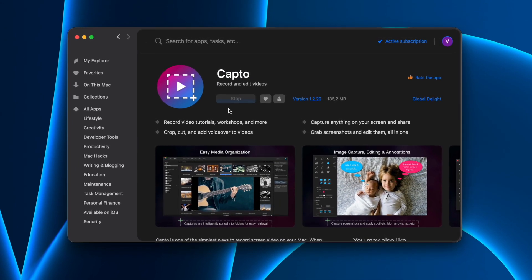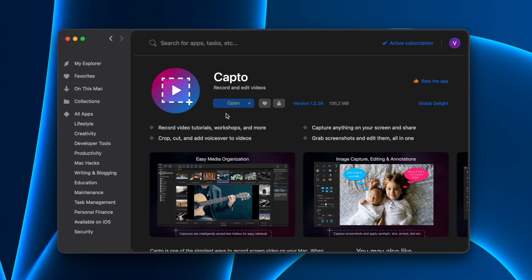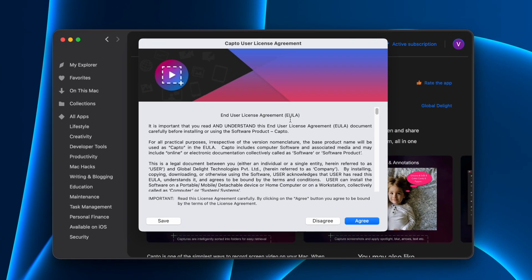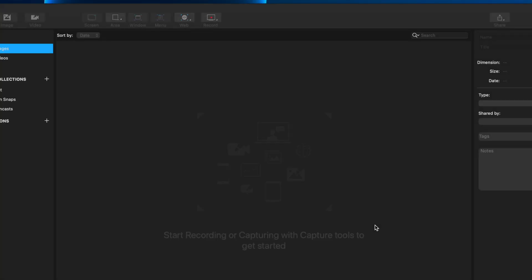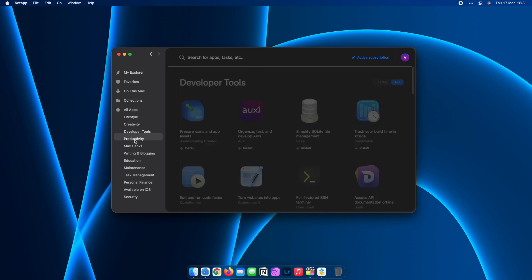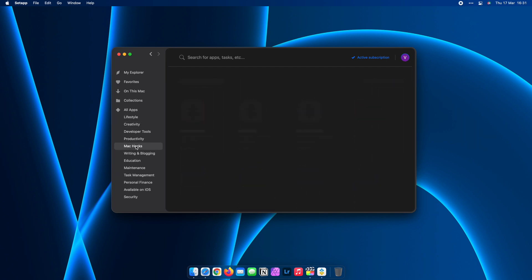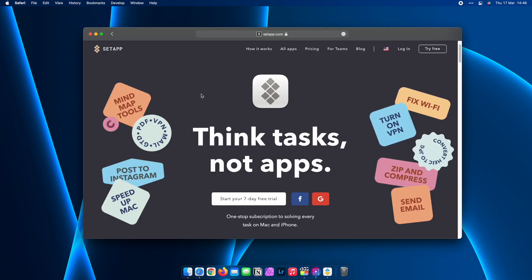the productivity toolbox that helps tens of thousands of people complete various tasks on their Macs. With Setapp, you can use a one-stop subscription to access over 230 apps like Capto.